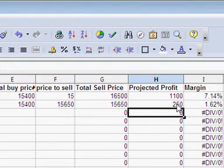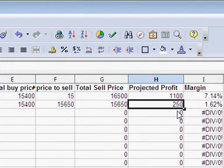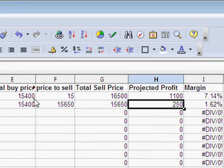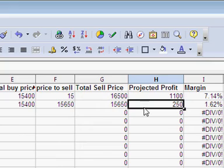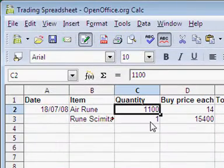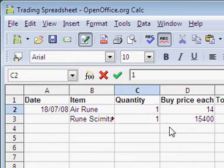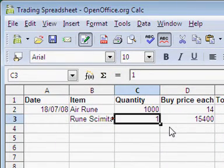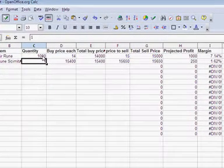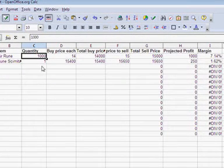Okay, now you can see here, even though I make 250 GP on trading one rune scimitar, you can see with the same amount of money - 15,400 - that I actually make a lot more money off the air runes in this example. And the way I work that out - what if I was buying a thousand of those? Then it's a little bit harder to tell which is more profitable, isn't it?